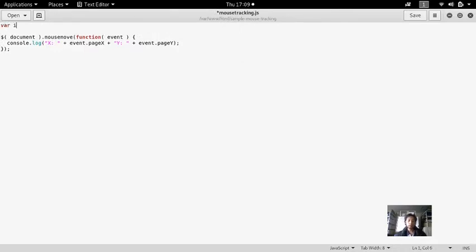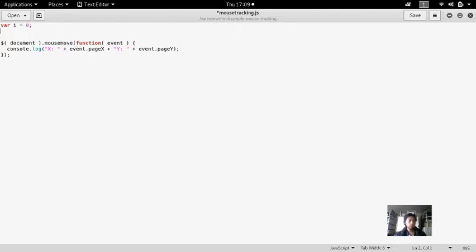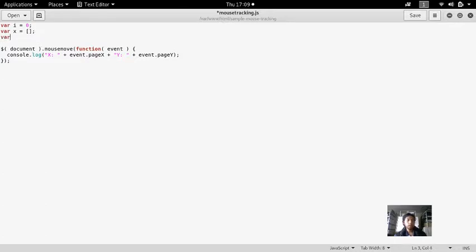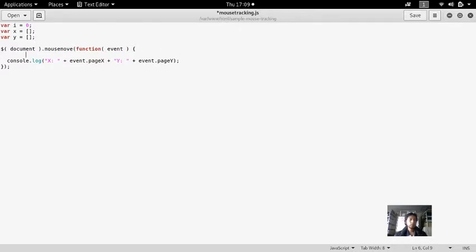i is the iterator, i equals 0. Then var X, I want to save it into an array, and var Y, I want to save it into an array as well.